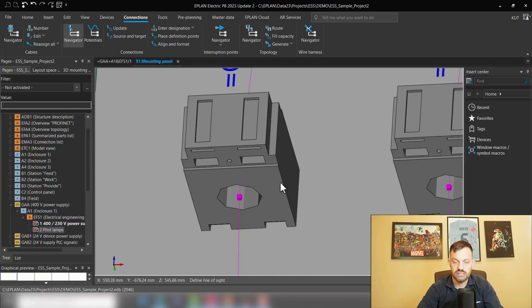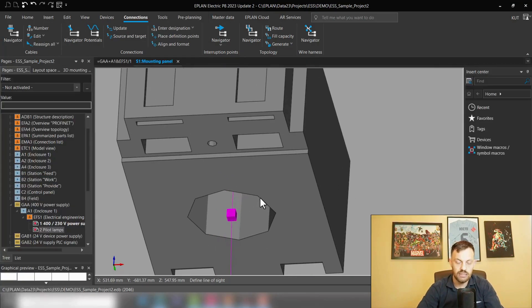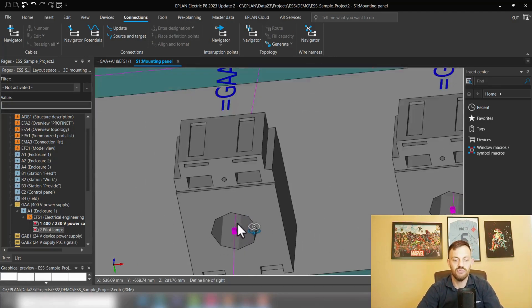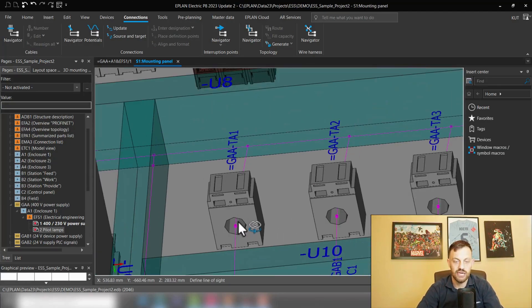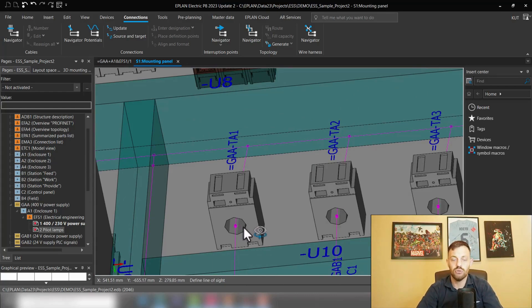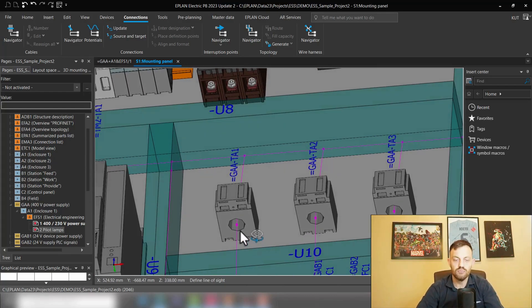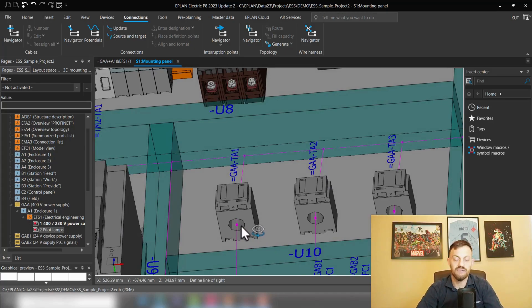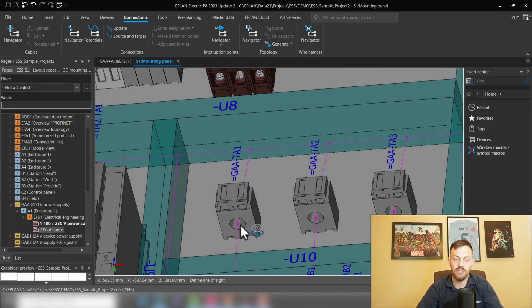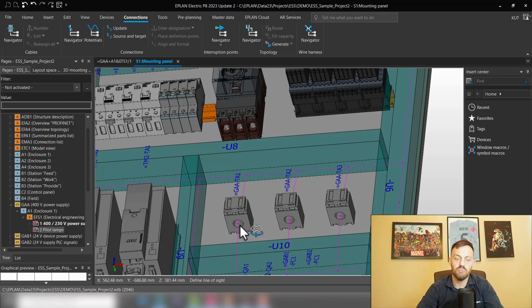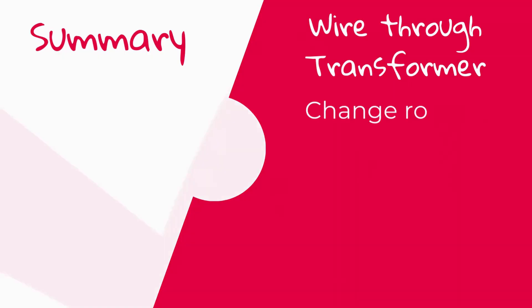That means for you, when you prepare the transformers, you will need to define routing paths through this. If I now just hide those wires which I just routed, you will see that here through the current transformer we have a routing path. That means I will recommend you, when you create the macros, to place a routing path in the transformer and then simply connect this routing path from the transformer to your wire ducts.